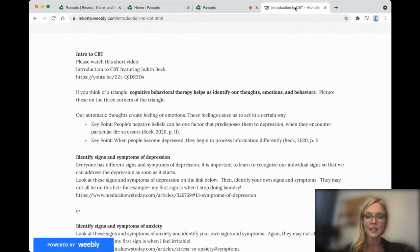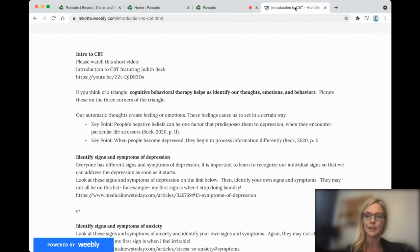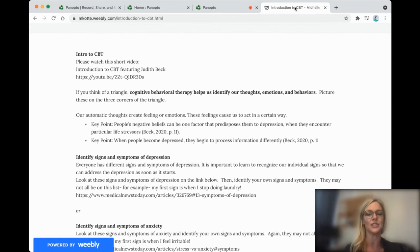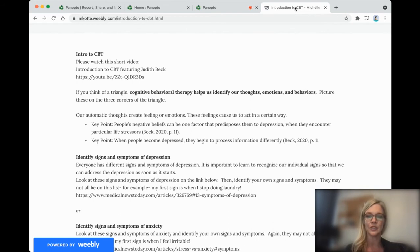So one of the first things that we want to do is we want to identify signs and symptoms of depression. Once we know our own individual signs, then we can address the depression when it starts.